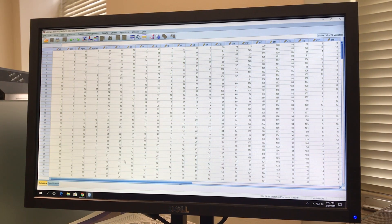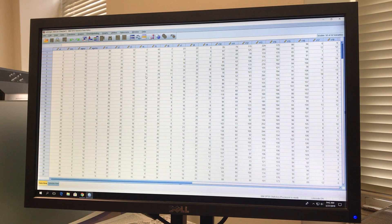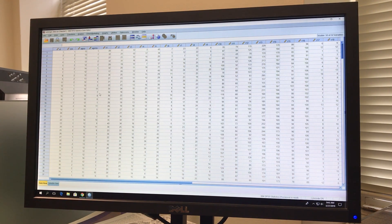Hello everyone. Today we are going to learn how to do parallel analysis and minimum average partial (MAP). To do both tests, we need to make sure we don't have any other data set open other than the one we want to work on, and no other syntax window open. The data set for parallel analysis we are using is the Holsinger data set, which is available on Canvas. Once you open it, the data set looks like this.